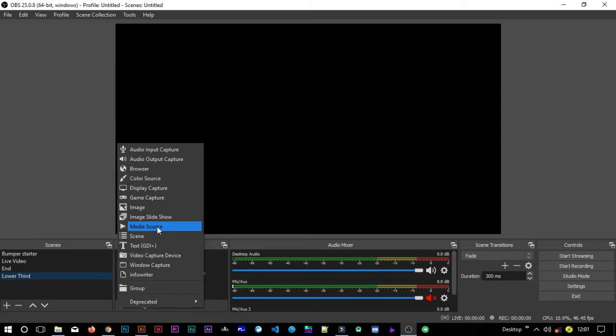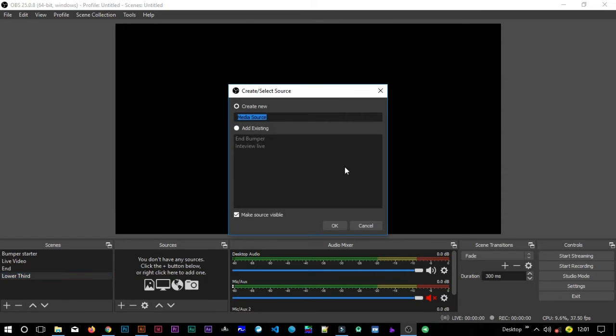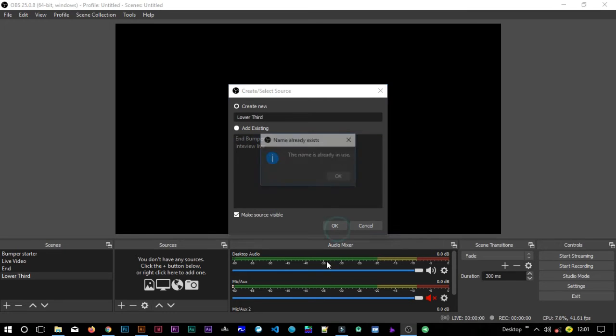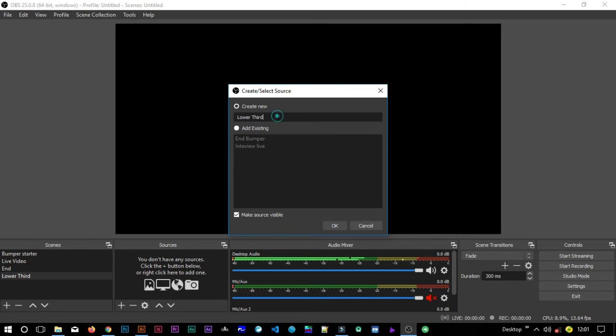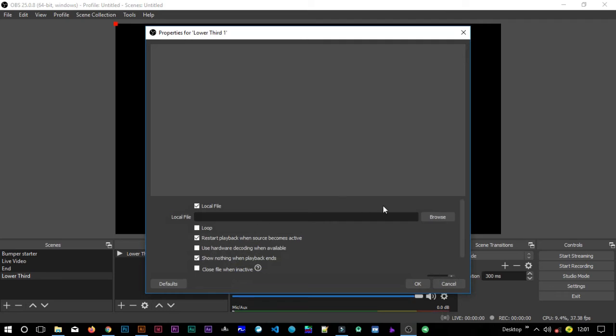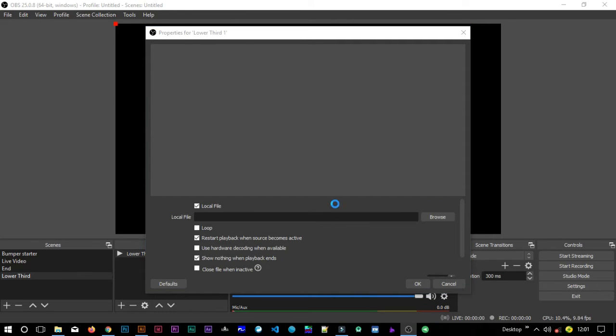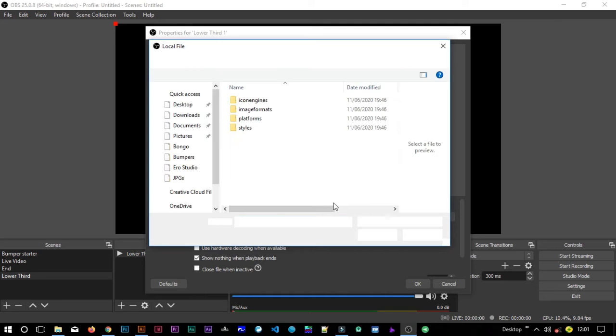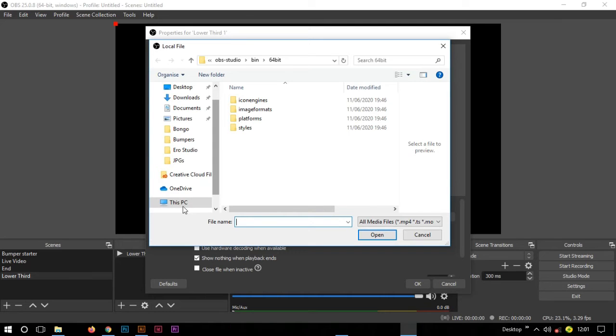Now I want to create a new source, so I'll just click here new and then bring it as a media source. I'll call it lower third. It's no crime repeating the same name. Oh, this one is already used, so I can just say maybe lower third one, and say okay.